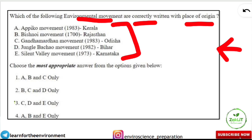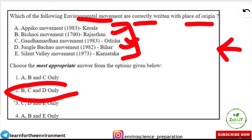The correct answer: only three options are correctly matched — Bishnoi Movement (1700s) in Rajasthan, Gandha Mardhan Movement in Odisha (1983), and Jungle Bachao Movement in Bihar (1982). So options B, C, D are correct. But the work is not finished here — you should go one more step ahead and make notes from this question.